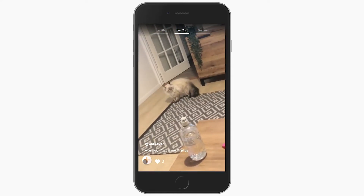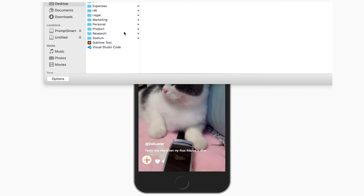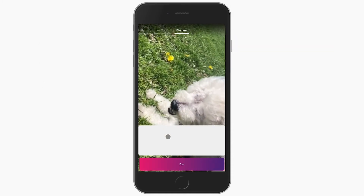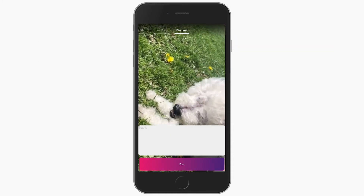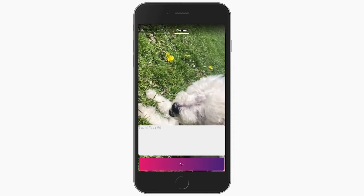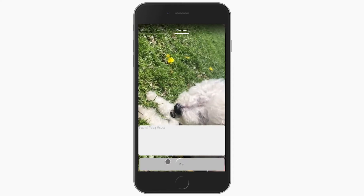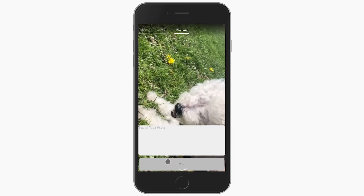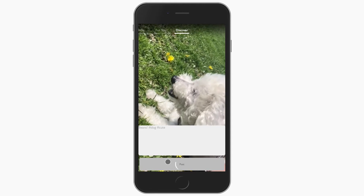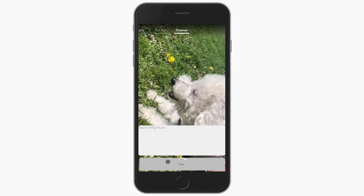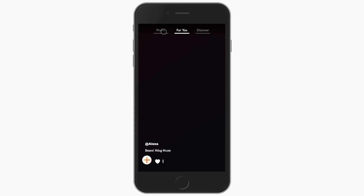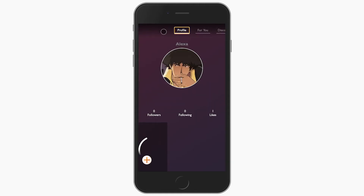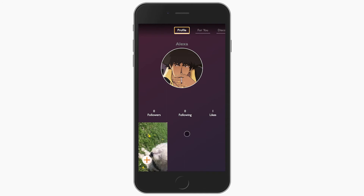Next, we'll go ahead and upload our own video — a video of my adorable senior dog, Beans. As the video of Beans uploads, it's being broken up into chunks and sharded and rebalanced across the network. The video of Beans has been uploaded, so let's check out our profile. And there it is — we can see the video of Beans in my profile.